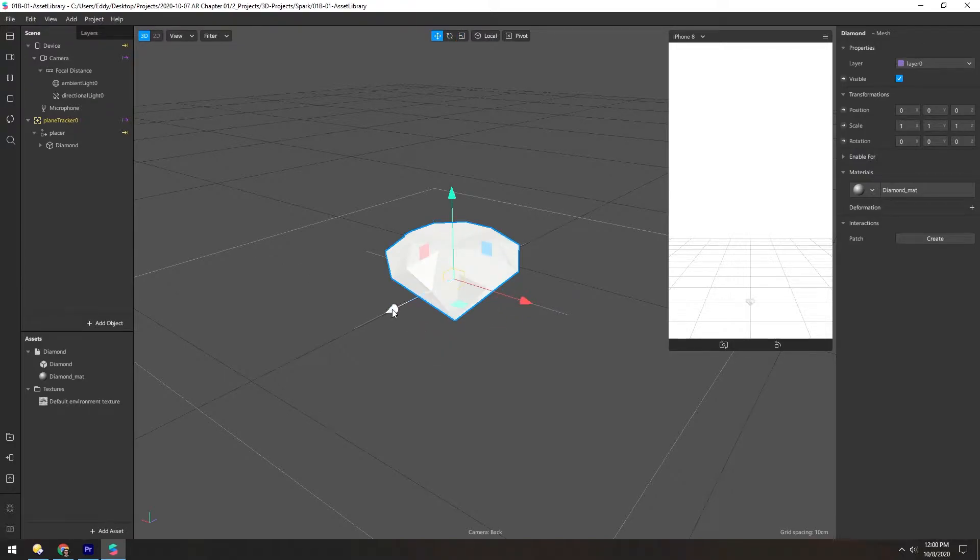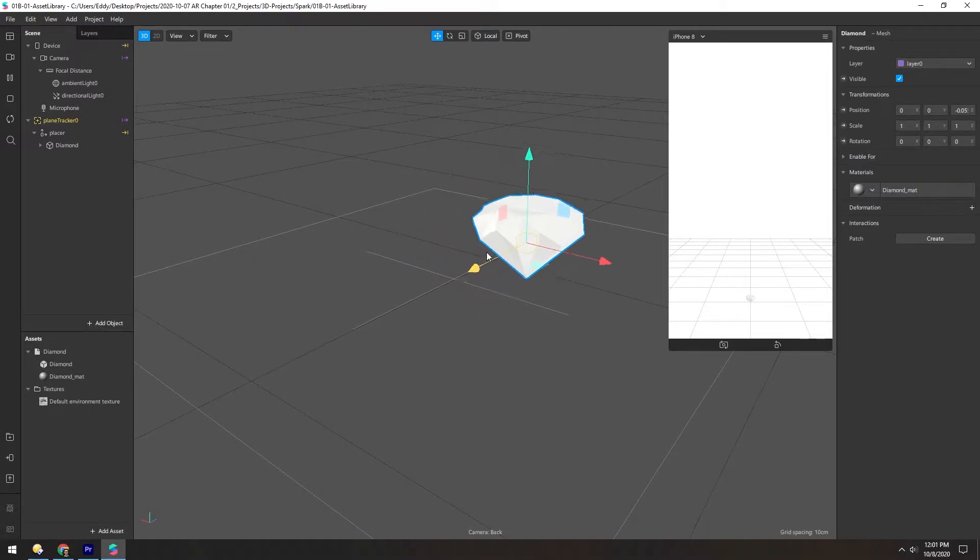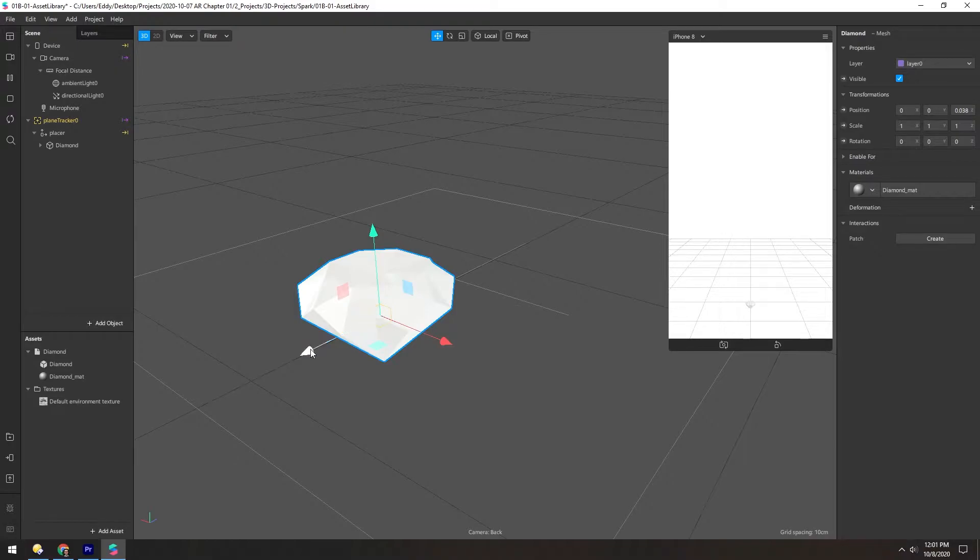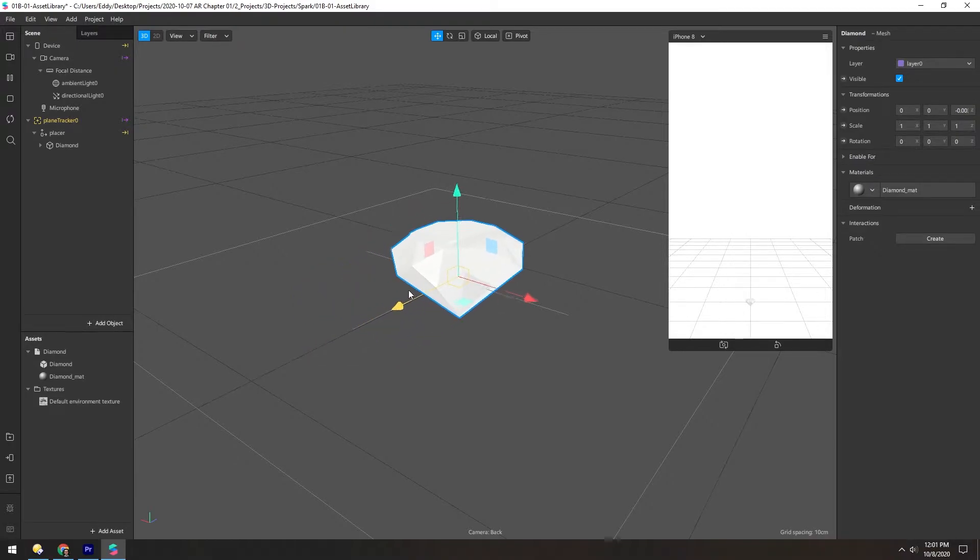So if you want to move something on the Z-axis, you just push it back or forward here. And you'll notice over here, these values increase and decrease as this is moved.